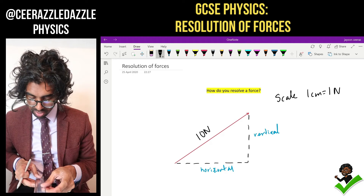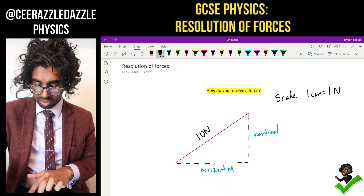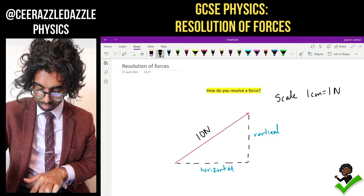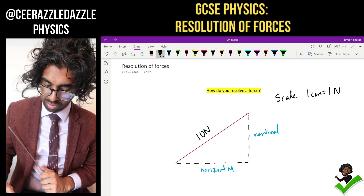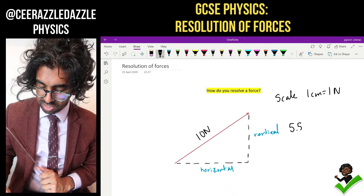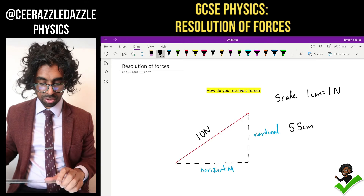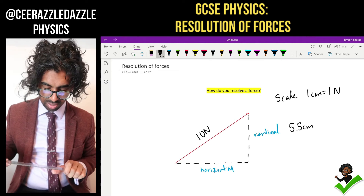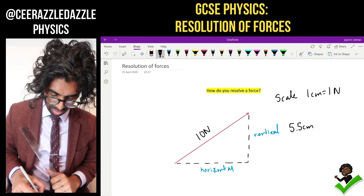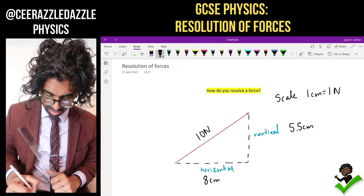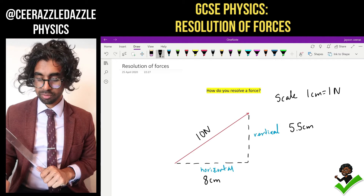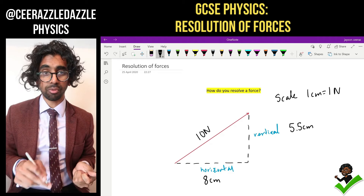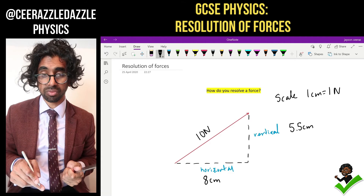So I can measure it right now. My vertical component is 5.5 centimetres. My horizontal component is going to be 8 centimetres. So if it's 5.5 centimetres, what value is that? How many newtons is that? Because it's a force, I've got to find the value in terms of the force.